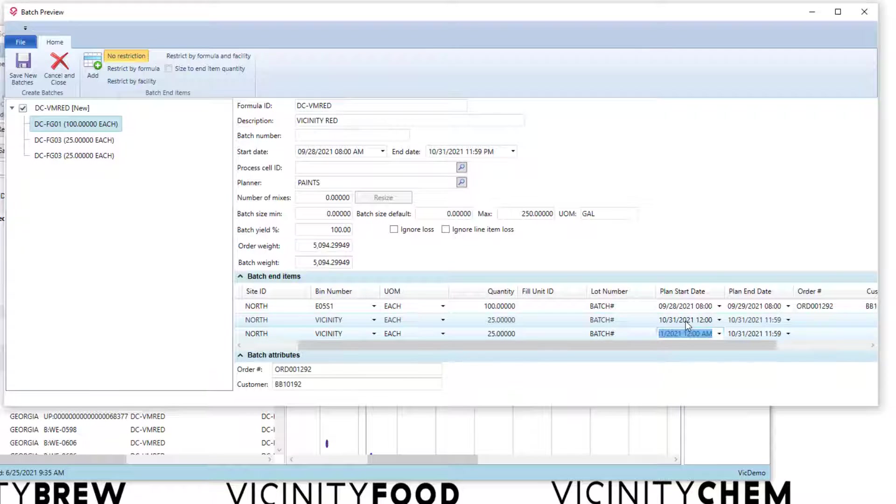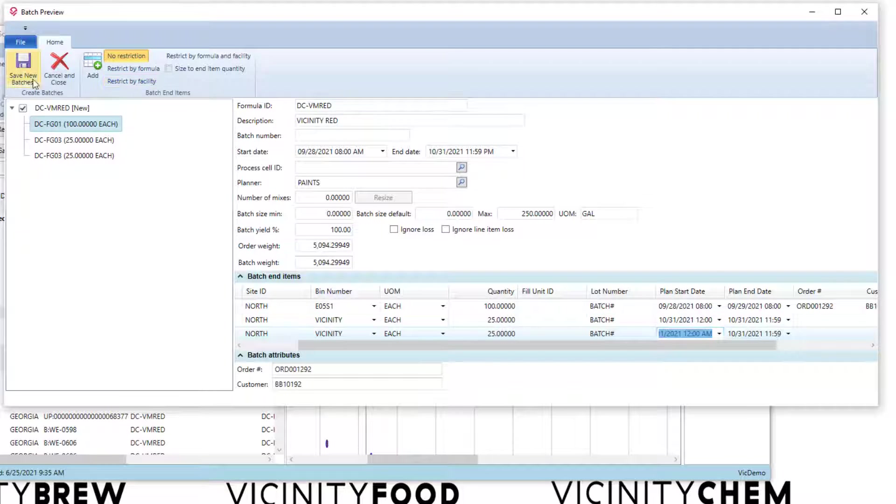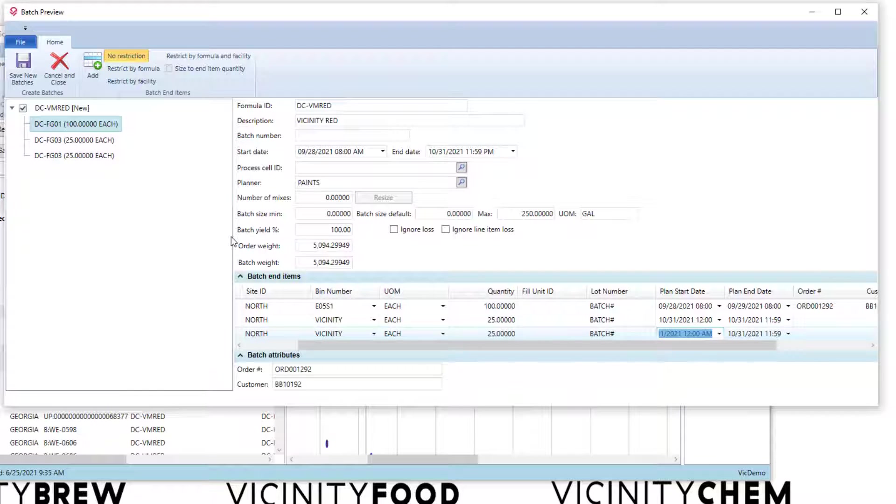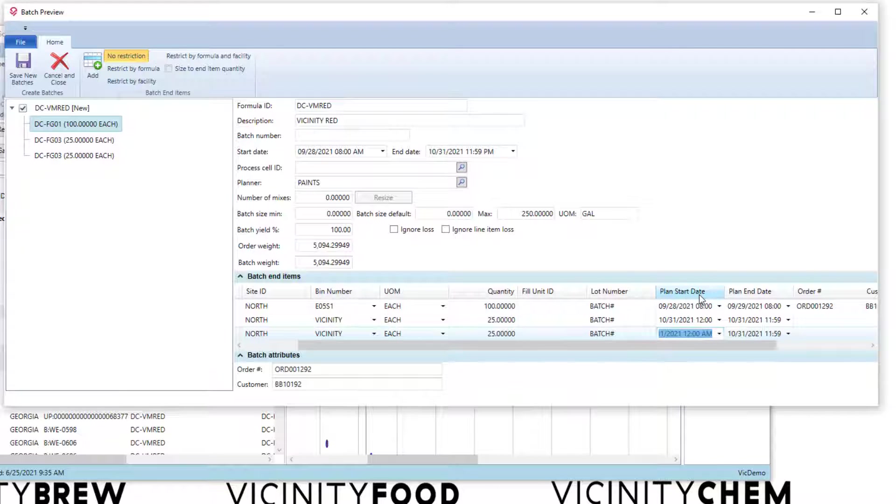So this is a preview screen. This is basically what you're going to see on a batch ticket. When I hit save new batches, it'll actually go and create, in this case, this batch with three end items on it. So we've basically taken that batch entry functionality and extended it from just being a batch entry concept and bring it back into the create batches.